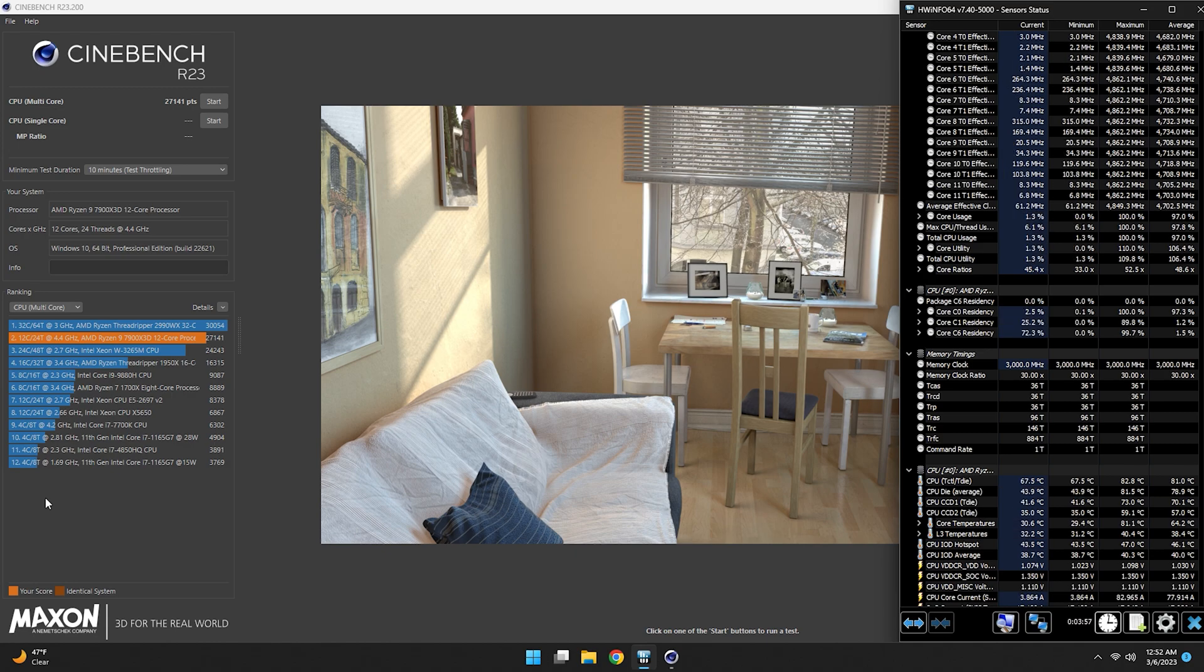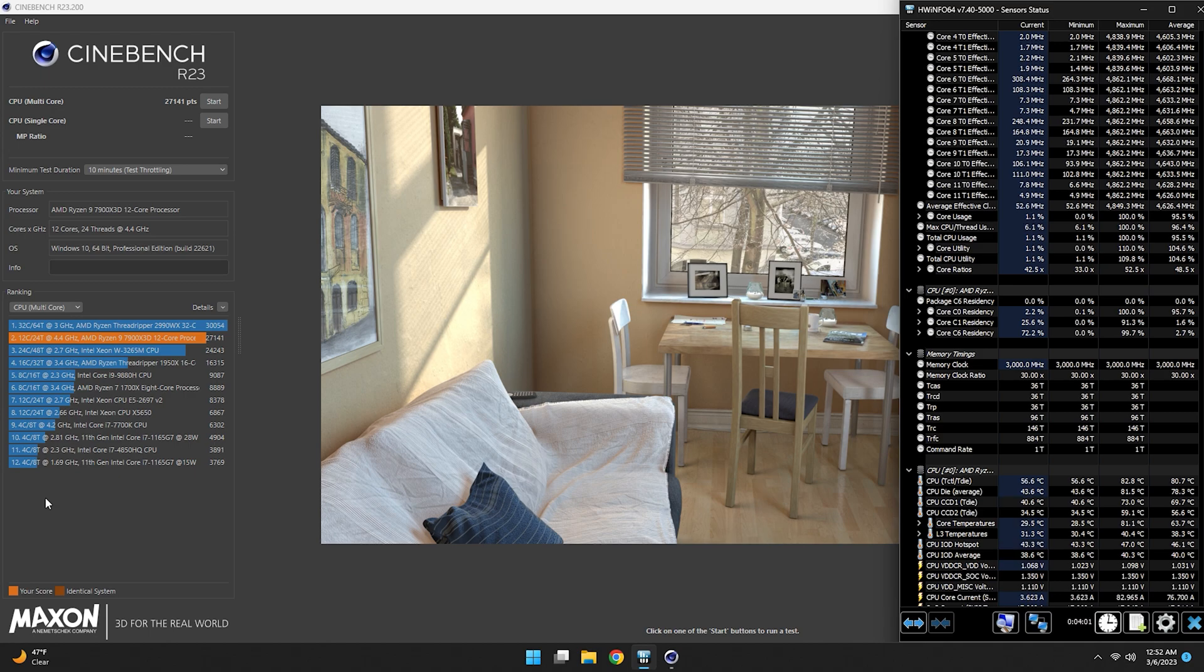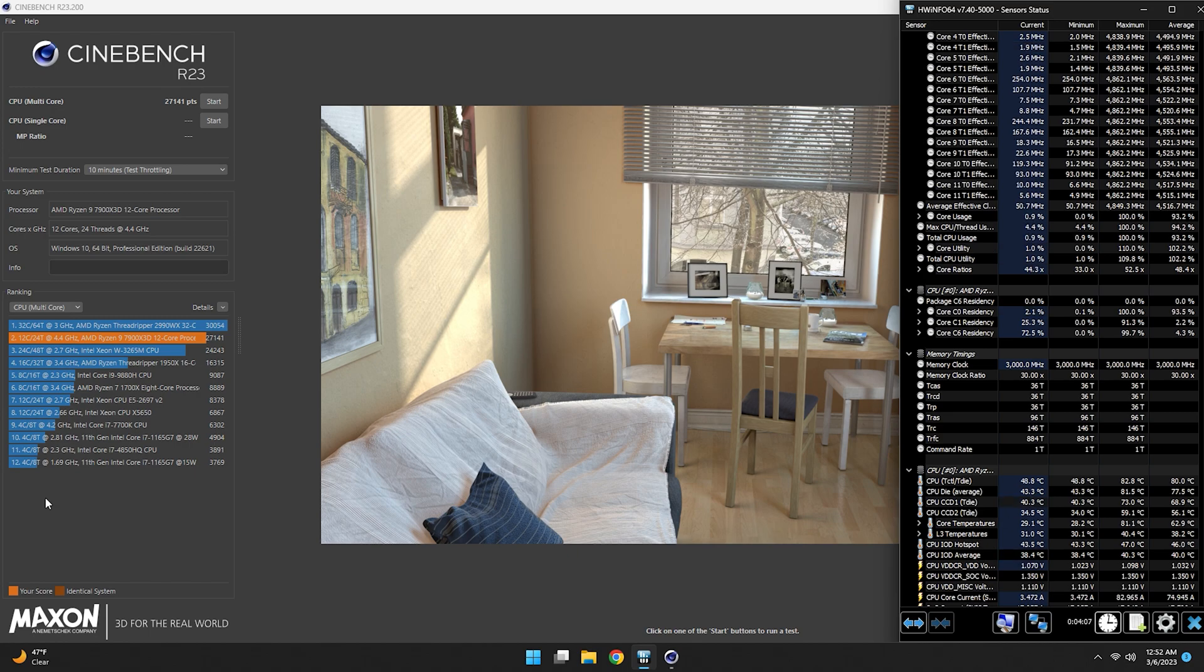With all that said, this CPU still doesn't have a good performance to dollar. Maybe later down the road with some BIOS updates and price drops, but as for right now, I do not recommend this chip.